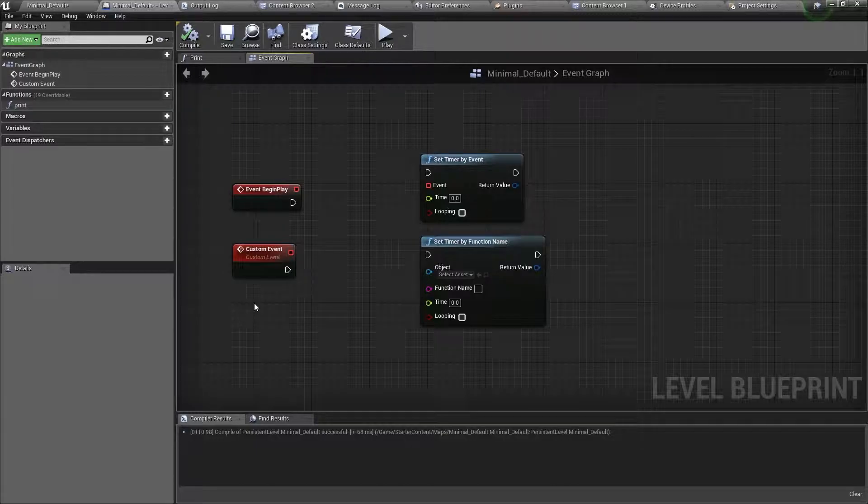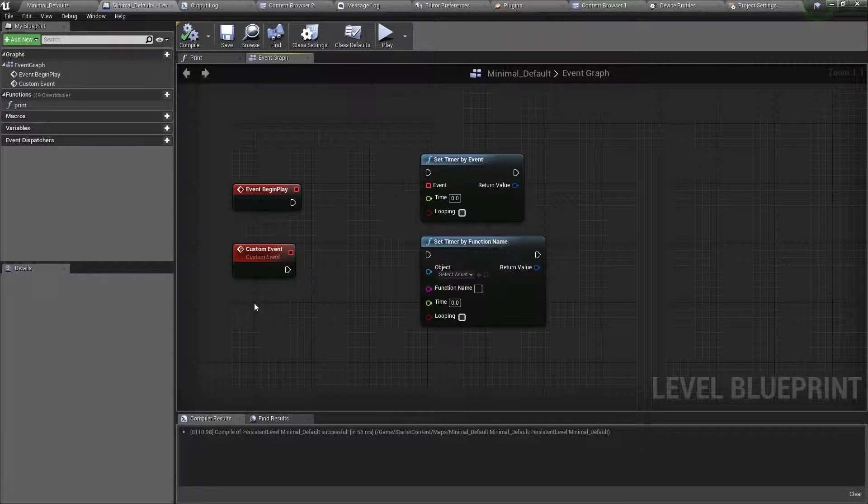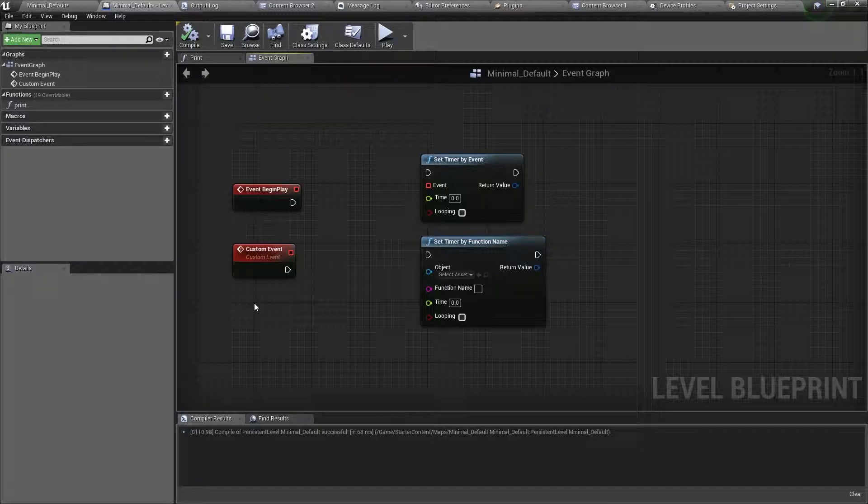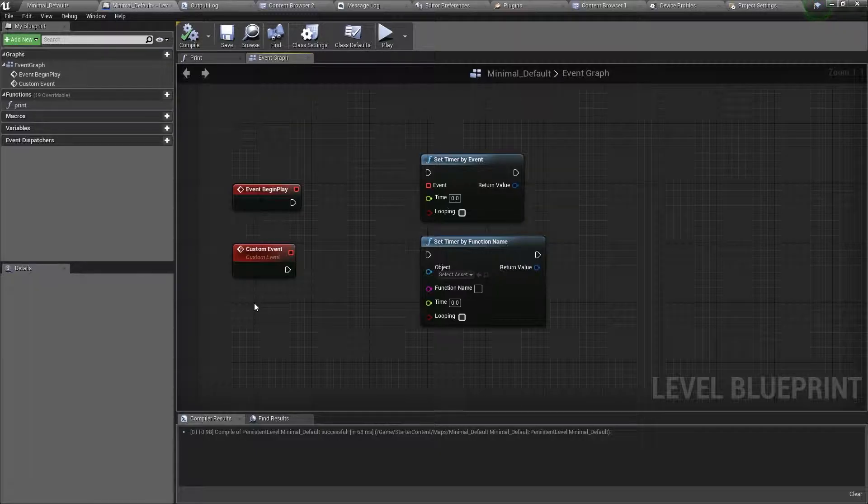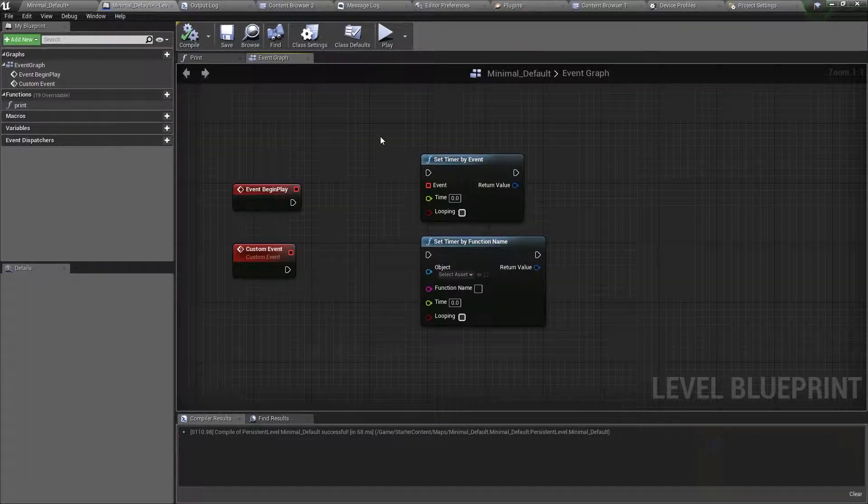As you can see here, there are two kinds of timers. The first one is timer by event, and the second is timer by function name. But first, let's use timer by event.